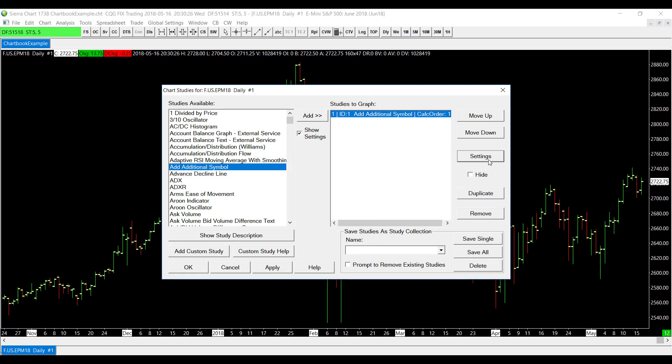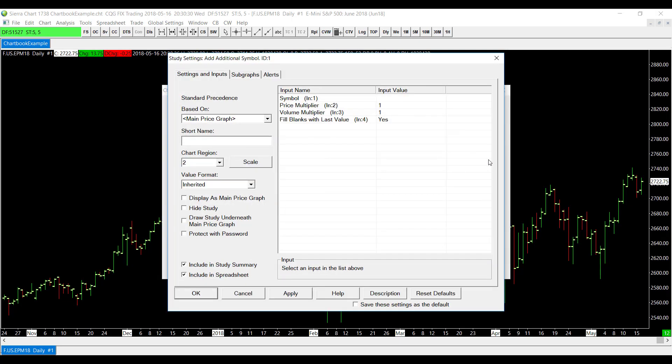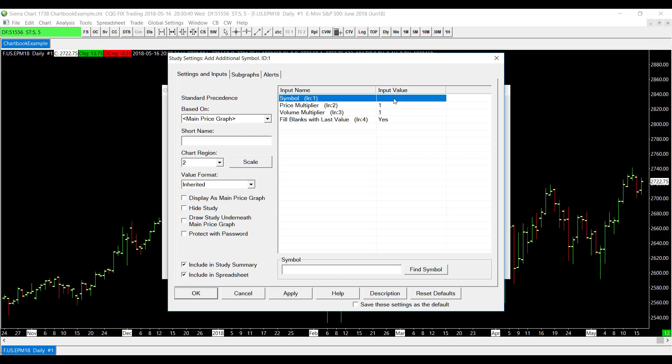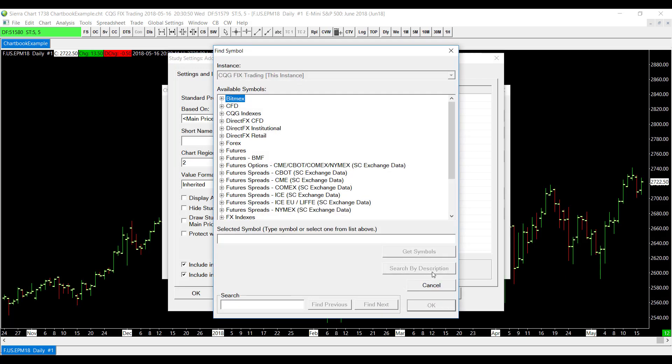Once we do click on Settings, you'll see here the very top field is Symbol under Input Name, and we need to give that an input value. If we click on this, you'll see down here the search bar on the bottom of this field, which says Symbol, becomes active and we can find a symbol.